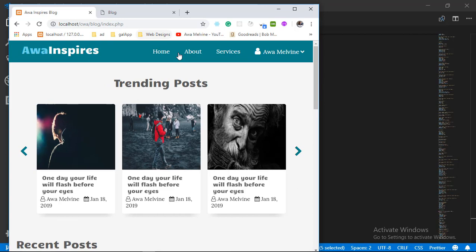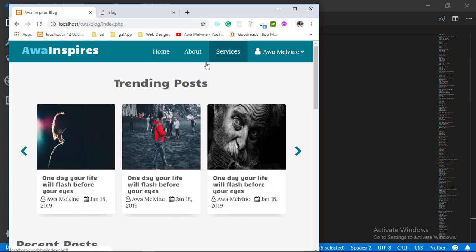When you go outside of that 750 pixels range you're going to see that the navigation menu takes maybe 50% or so — that is the normal dimension we had given it for large screens. We are going to be doing something similar: writing specific instructions for different screen sizes.